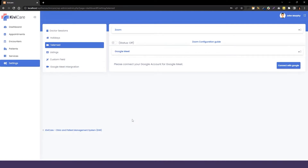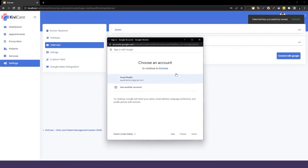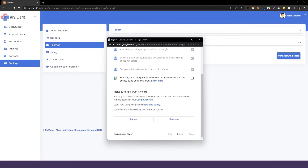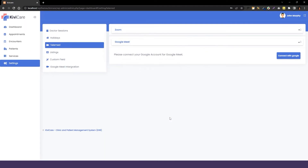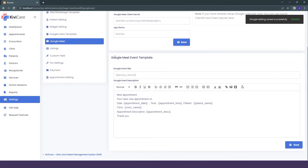So we will disable Zoom and go into Google Meet. You can see that you have to connect the Google account of the doctor from here. Just click on it, select your Gmail ID, and provide the information they ask for. Click Continue and your Google account will be added. Your Google Meet configuration is also done from the doctor's side. Now you have to give the consultation fees here and click Save. Your telemed service will start right away for Google Meet in KiwiCare.